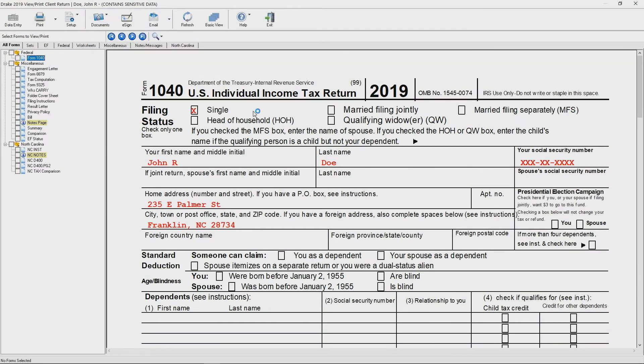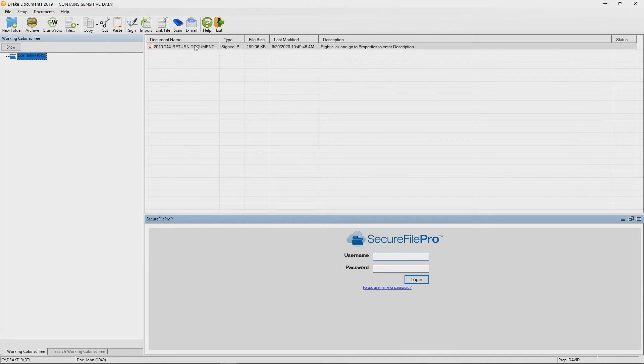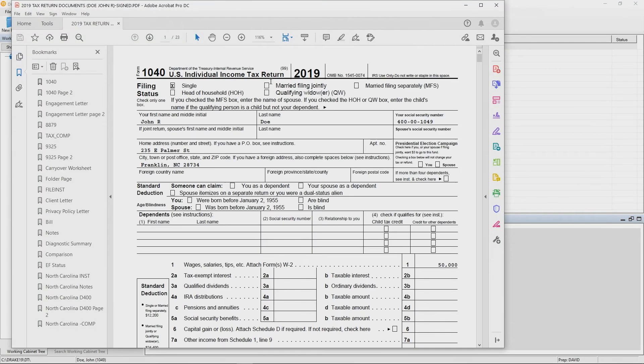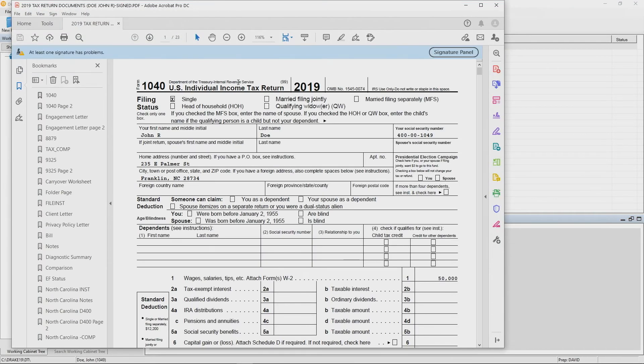So let's open it up right now. Simply double click on the return inside Drake Documents. We will automatically bookmark a copy of each form for you.